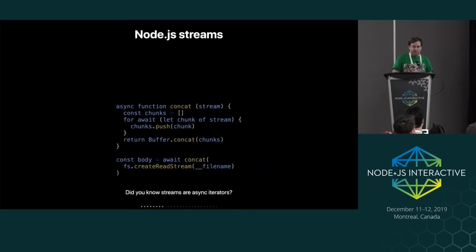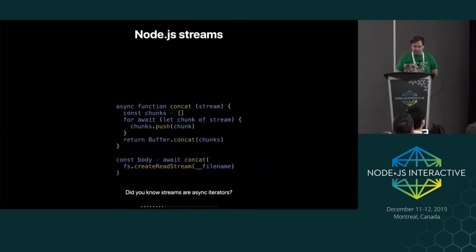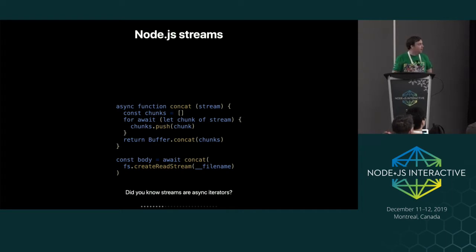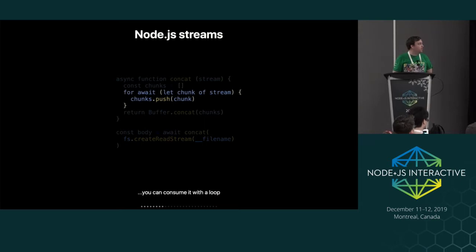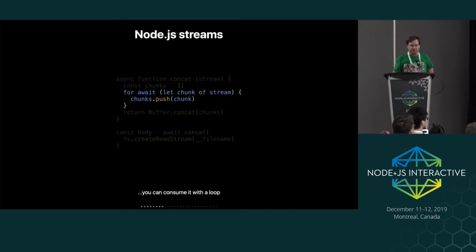So get to the examples. So streams are actually async iterators. So you can just take any read stream and just for await over it. Like right now, this already works. So just go and do it.